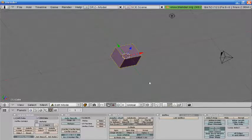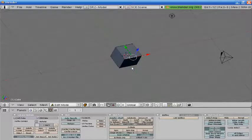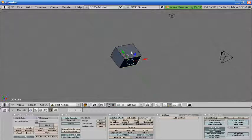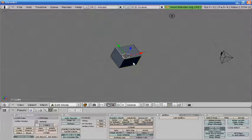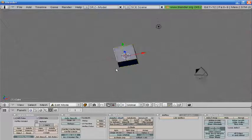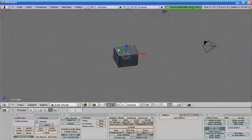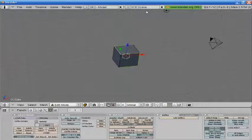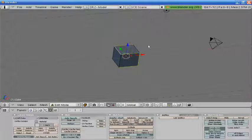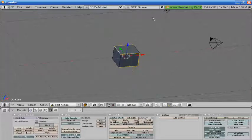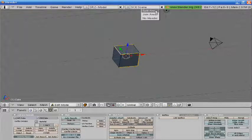We're going to go into Edit Mode, Line Select, select these lines, and select this top line. And then we're going to split our screen. Okay, I'm sorry, we're going to go to Ctrl-E, Mark Seam.